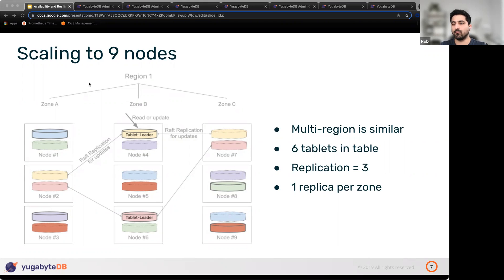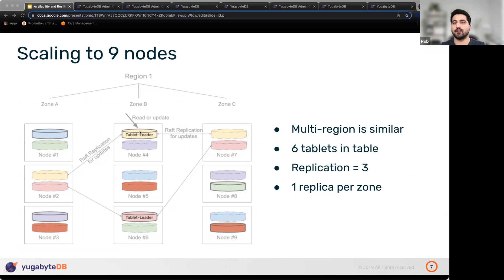When a failure happens — say node 4 fails — node 2 and node 7 (the other replicas of the yellow tablet) communicate with each other to determine if they are both up to date. Whoever is the most up to date becomes the leader, and because of the properties of Raft, it's guaranteed that at least one of them is as up to date as the tablet leader was before it crashed.